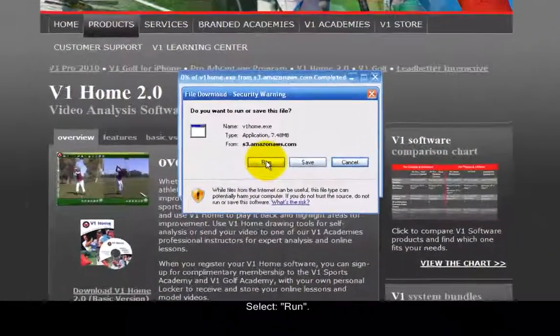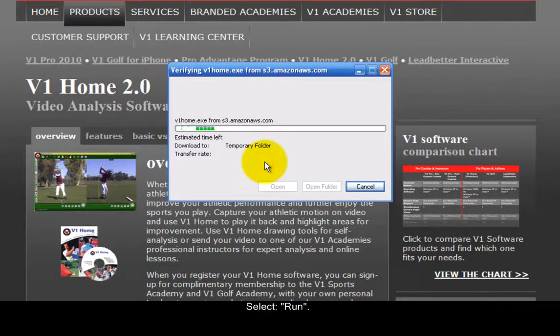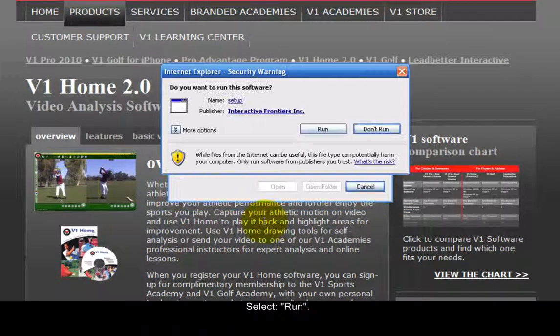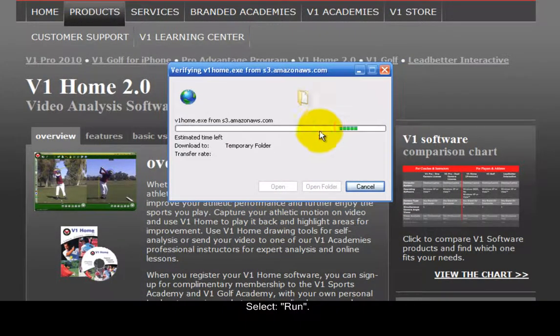Select Run. Select Run again to confirm.